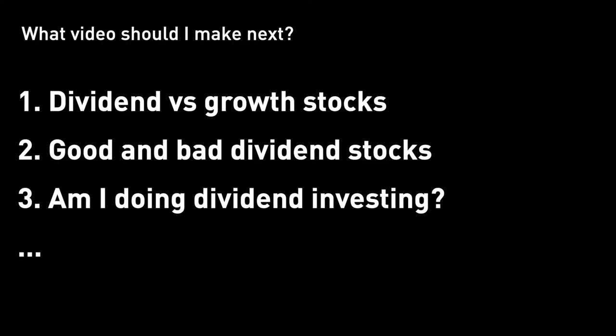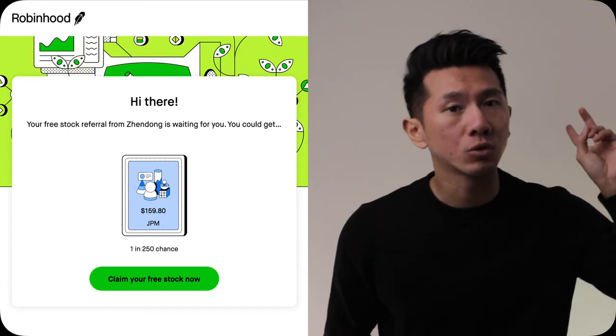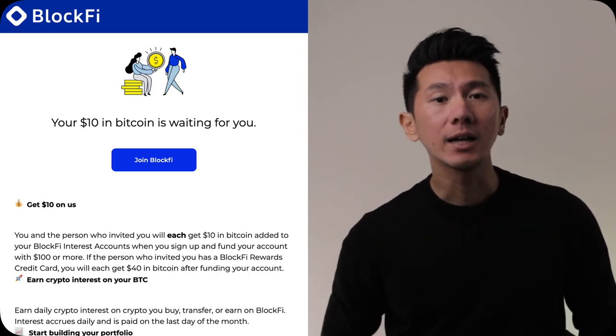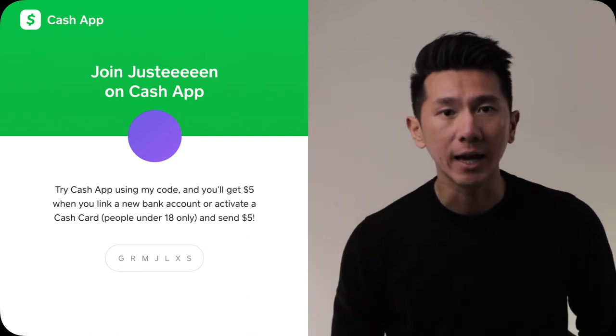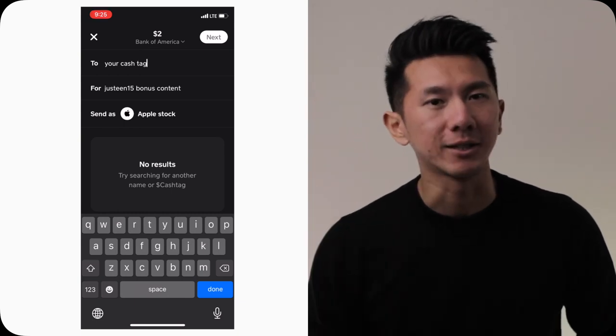And that concludes the last dividend mistake we should be aware of and avoid when doing dividend investing. Alright guys, we covered quite a lot today. Which dividend mistake is new to you? Let me know in the comment section down below. There are more related topics I plan to cover in future videos — if you have a strong preference for which one you want to see first, drop a note in the comments. If you like free money and don't mind just 2 minutes of work, you can use my referral codes for 1 free stock from Robinhood, 2 free stocks from Webull, $10 worth of Bitcoin from BlockFi, and $5 free cash from Cash App. If you sign up, I will also give you $2 worth of Apple stock. You can find all the referral codes, links, and instructions in the description down below.